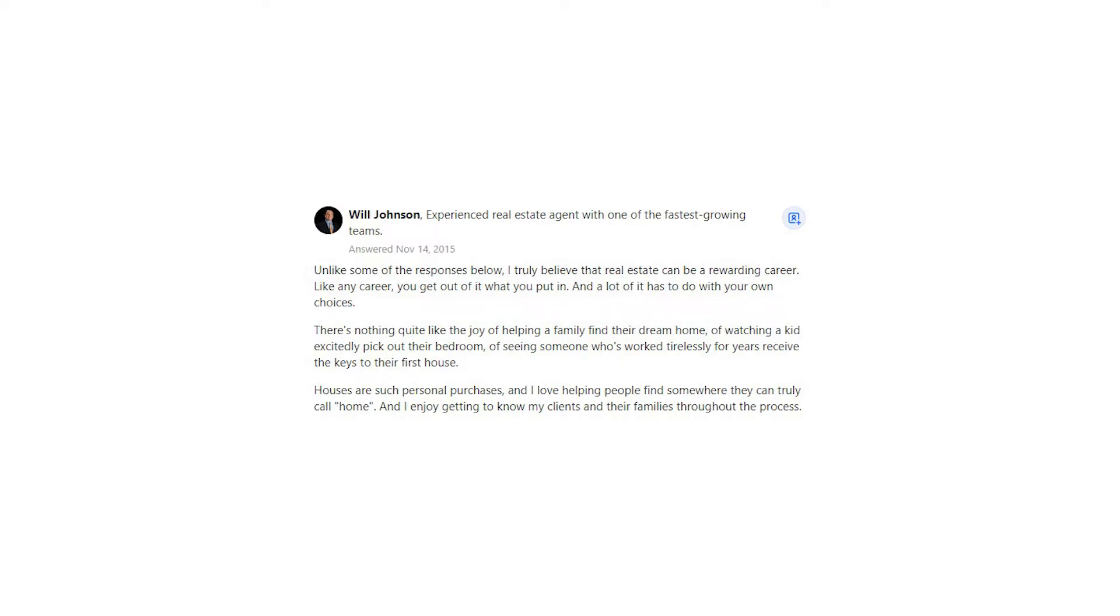There's nothing quite like the joy of helping a family find their dream home, of watching a kid excitedly pick out their bedroom, of seeing someone who's worked tirelessly for years receive the keys to their first house.